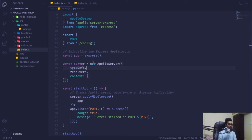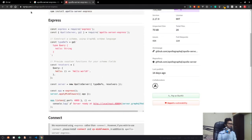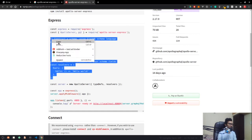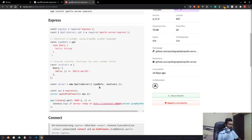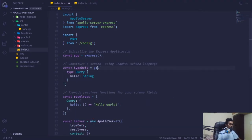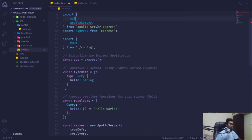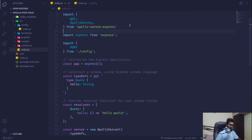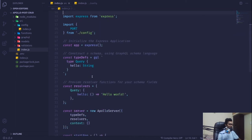You can look into the documentation on npmjs.com. This is our type definition — it's a function that returns some string, and we have to specify that too. Resolvers are basically the functions that deal with those query definitions. Let me quickly copy from there and paste it here, and also bring in gql from Apollo Server.